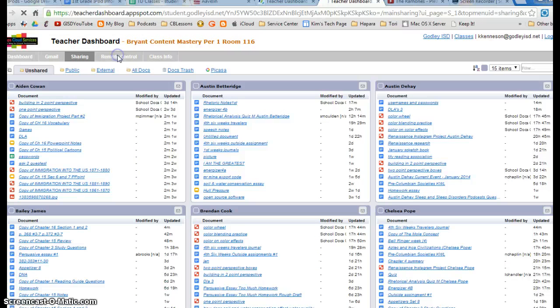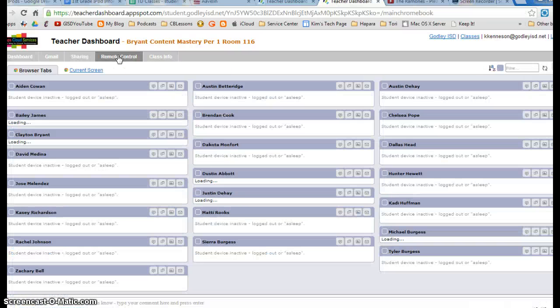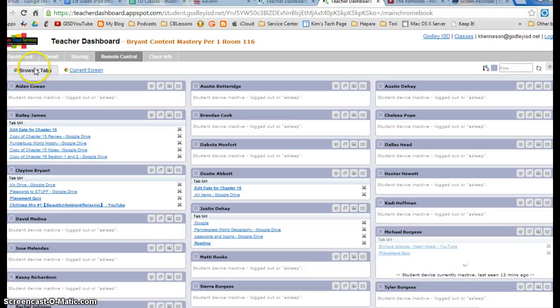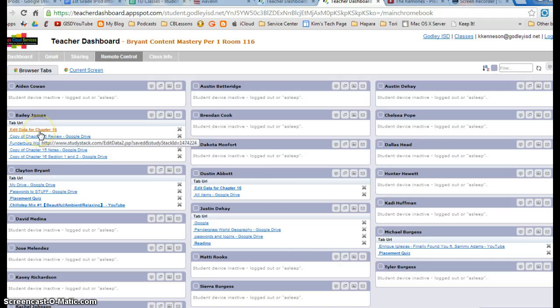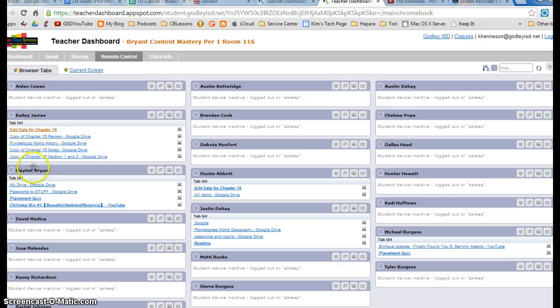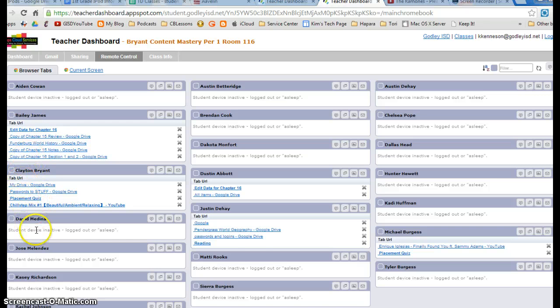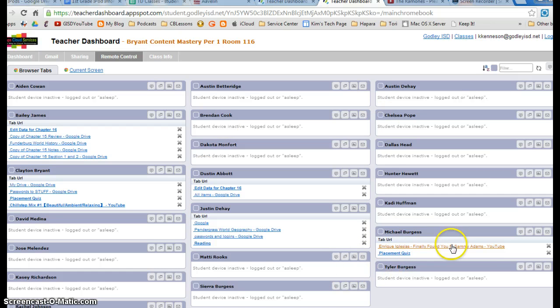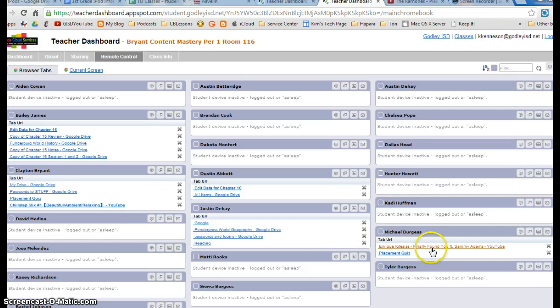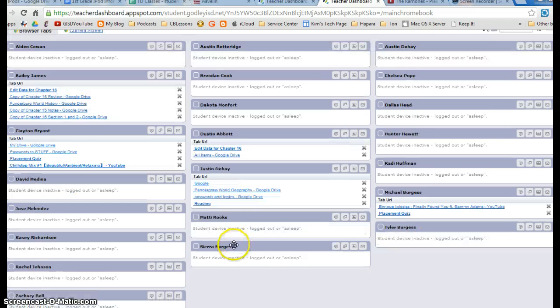You can also have the remote control tab. What that does is it shows you what browser tabs they have open. So these kids right here, right now he has something with chapter 16. These are all the browser tabs that he has open, so if there was a game open, you would see the name of a game, which I don't see anything that looks suspicious. Here's a YouTube video, Enrique Iglesias, so that might be listening to music or something.